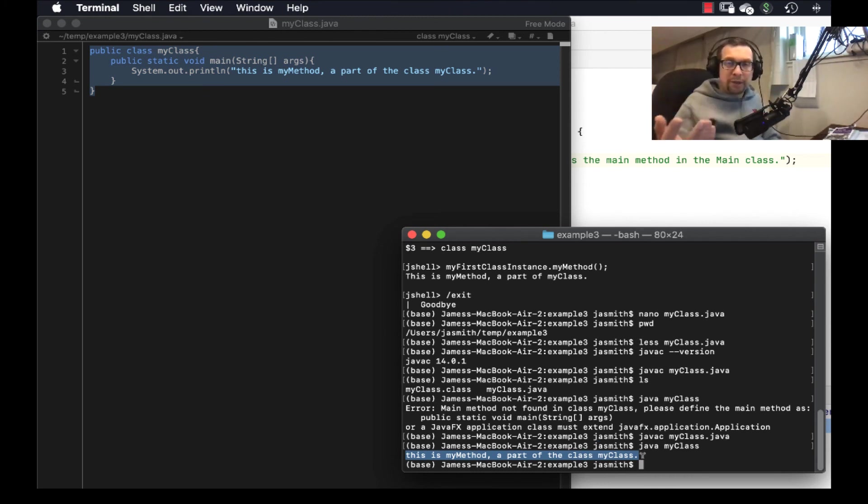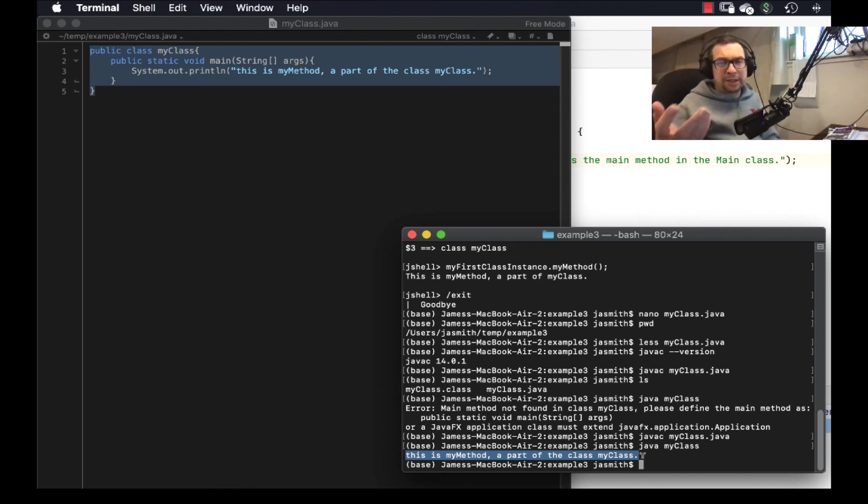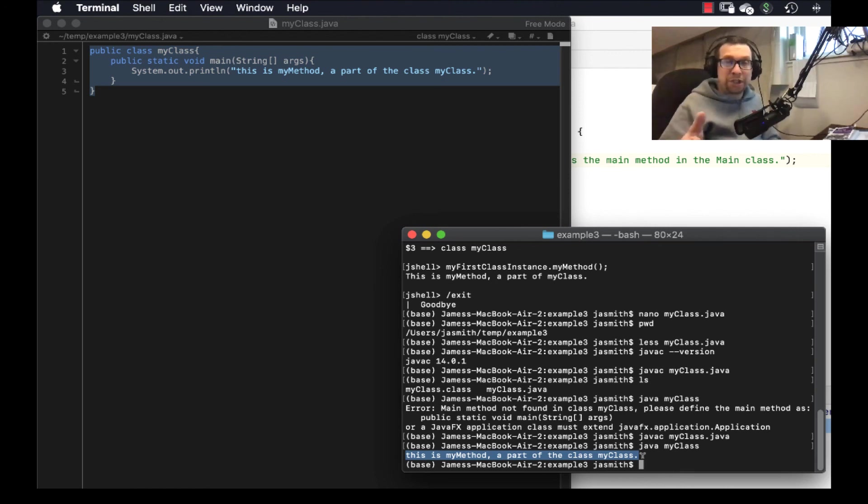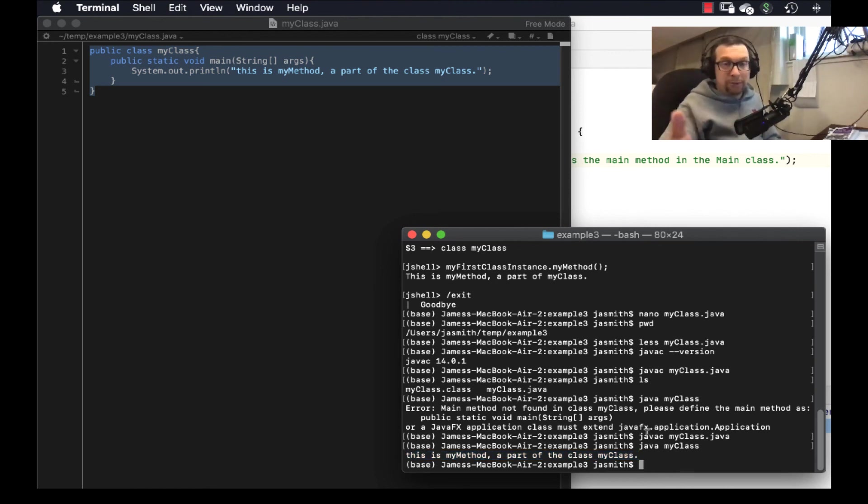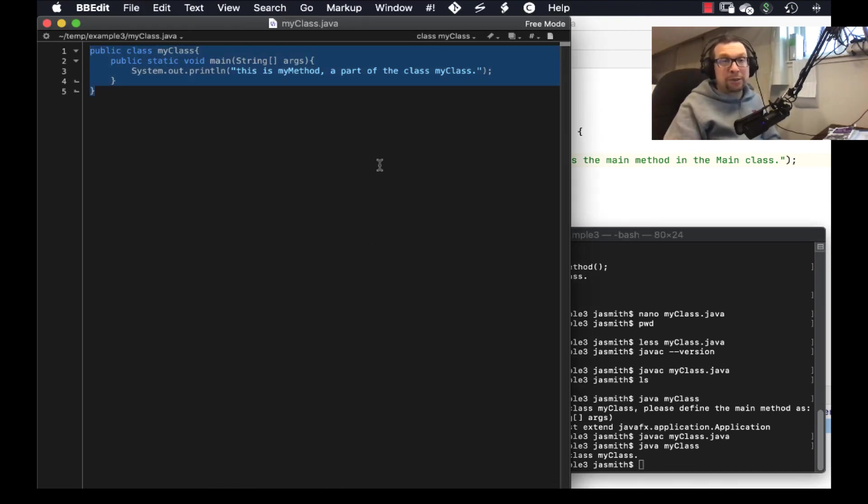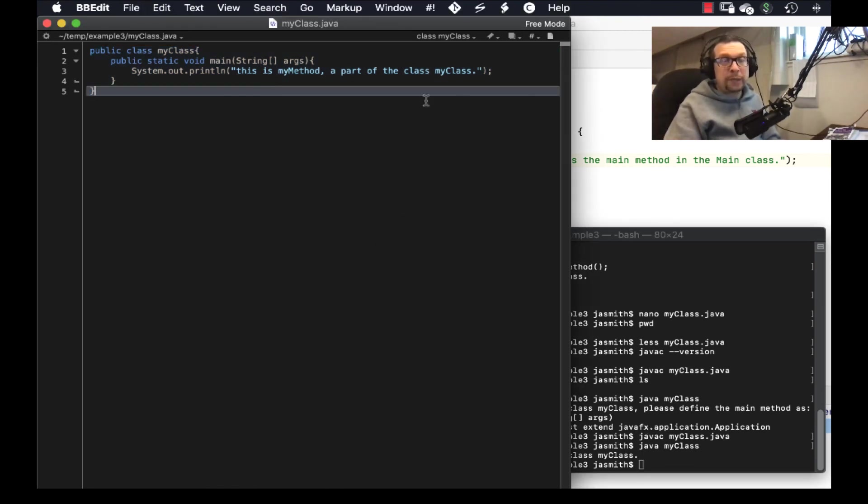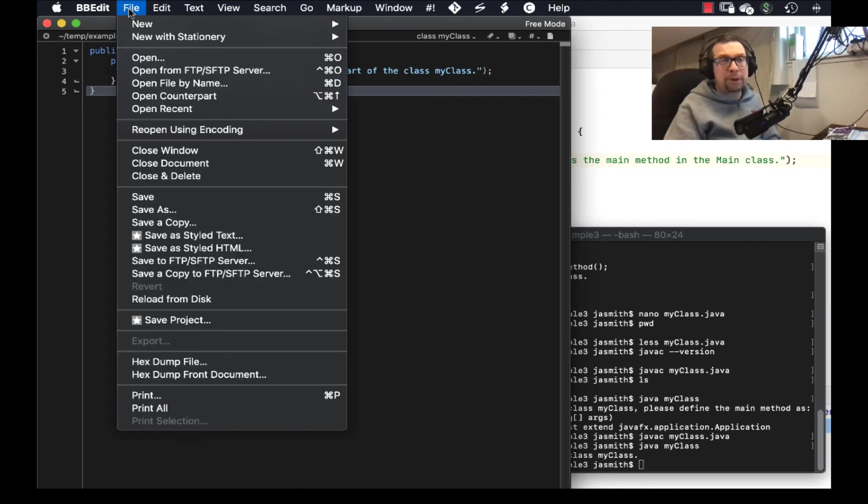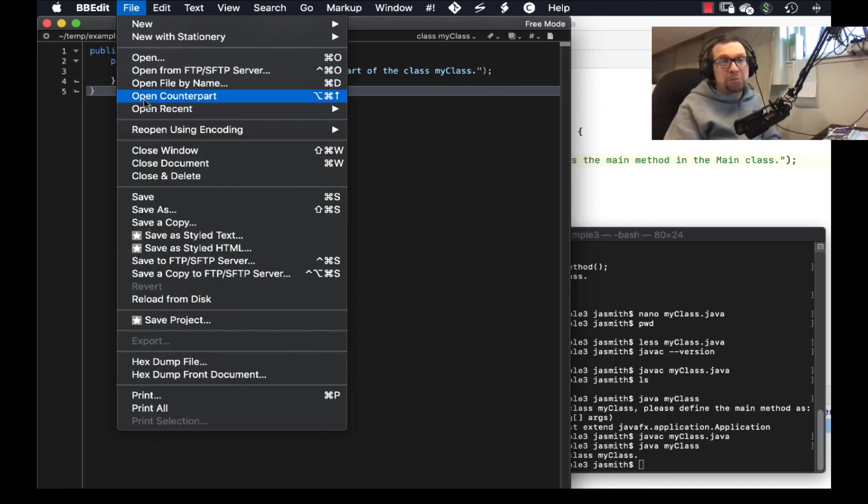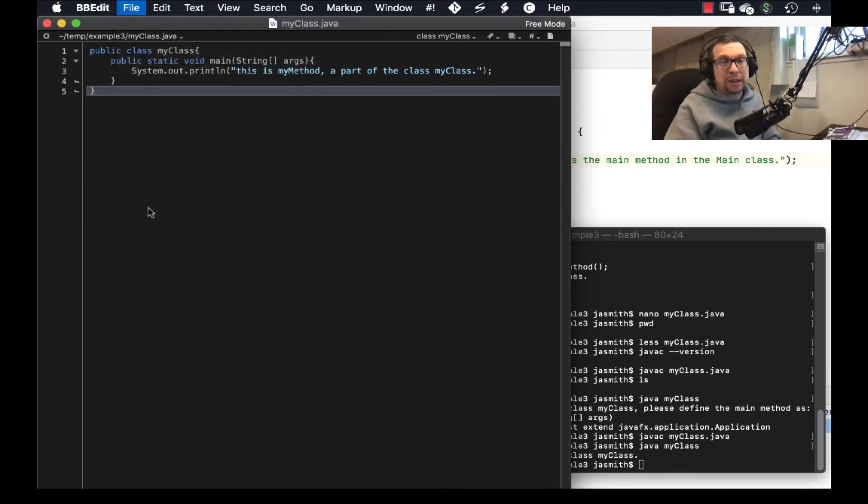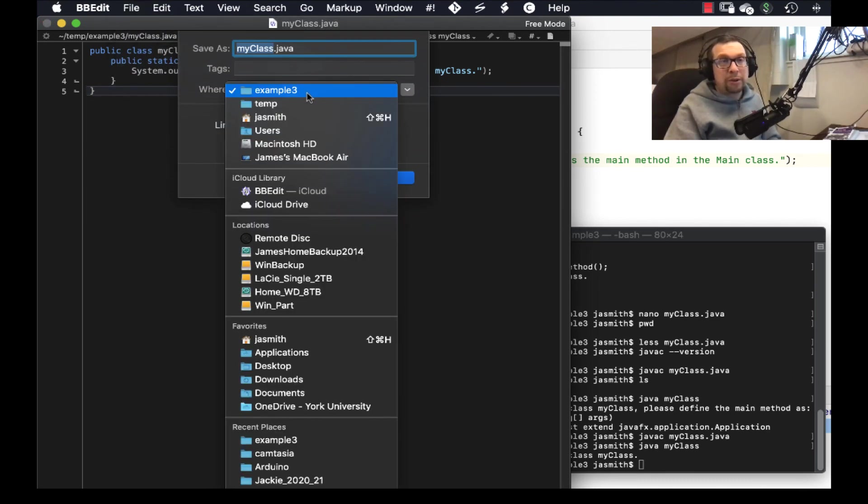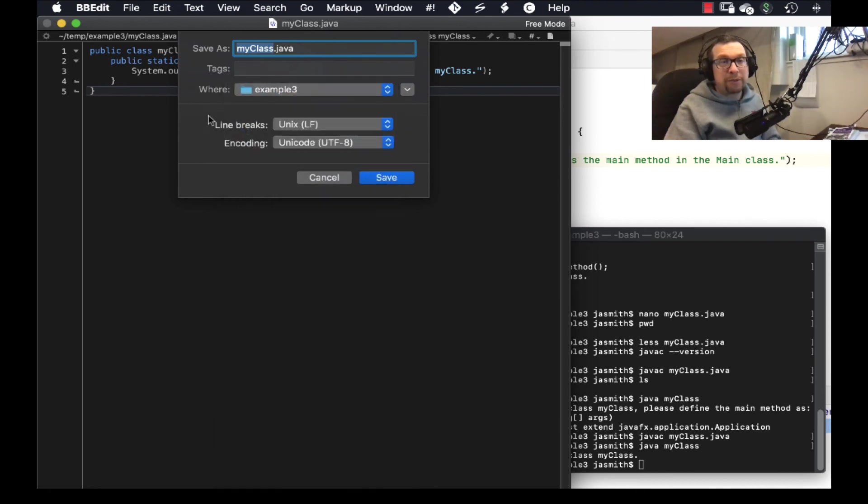So you can create your programs and run them and test them in IntelliJ. You can do the same thing sort of in a different context with Java shell and using either nano or one of the built-in text editors in your terminal or a standalone editor program. It could be any of the ones that exist for whatever operating system you're on. Okay. This is it for me right here.